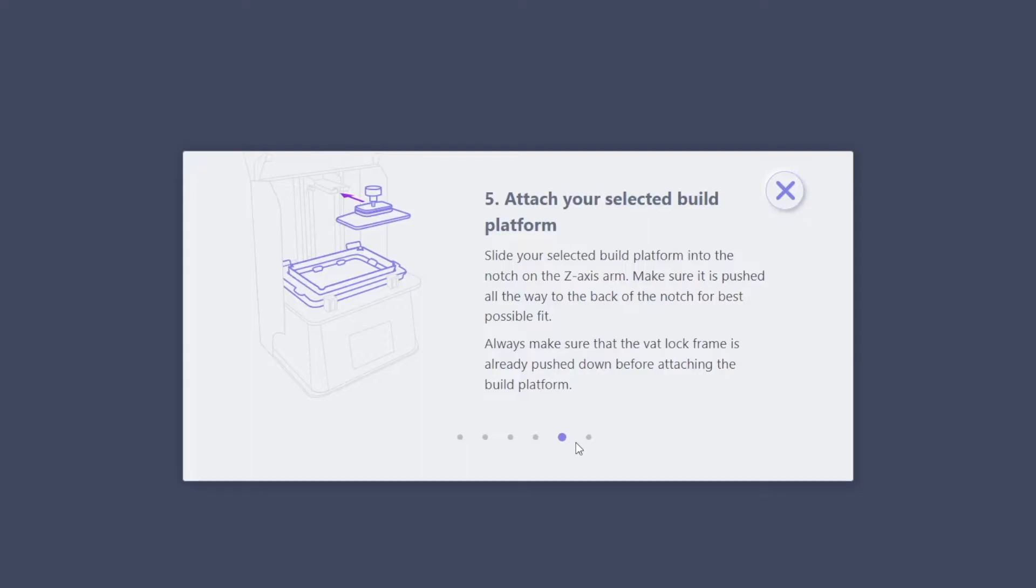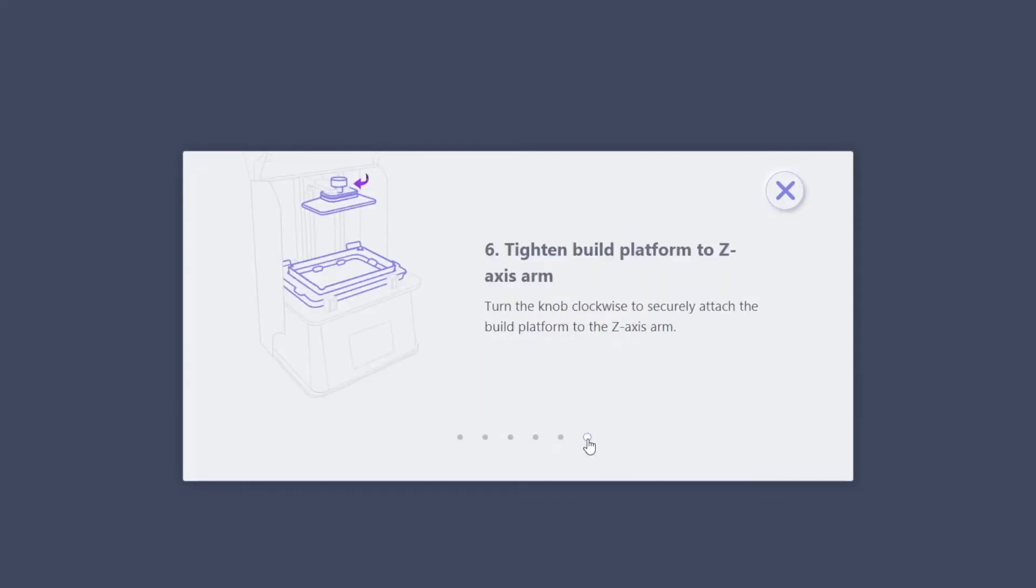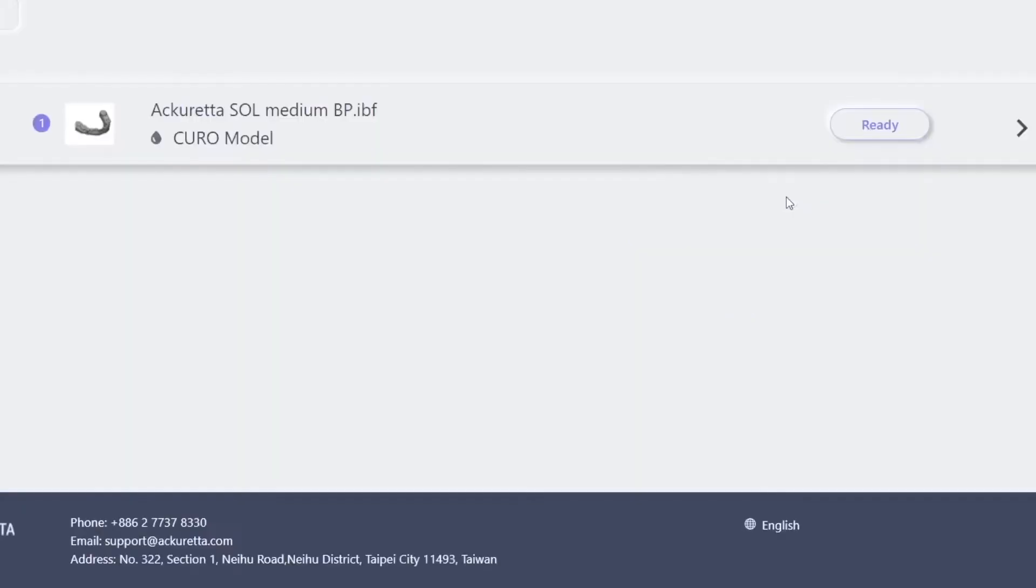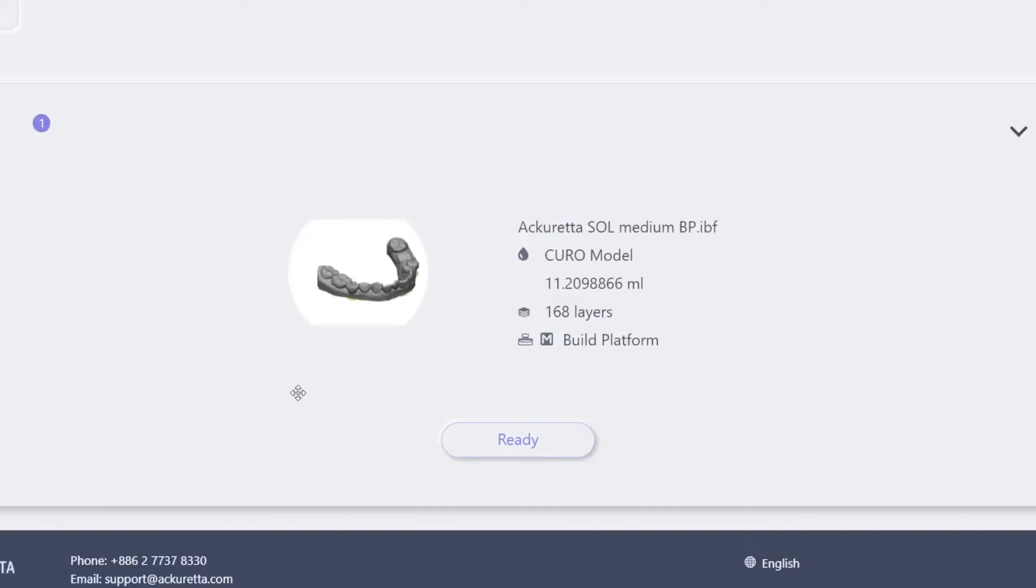Before you start your print, you will see on your printer's browser screen which build platform you have selected to print with. The process is the same for the small build platform.